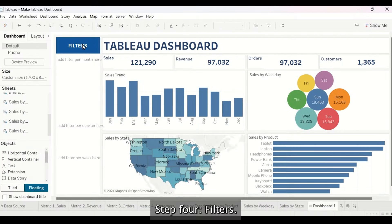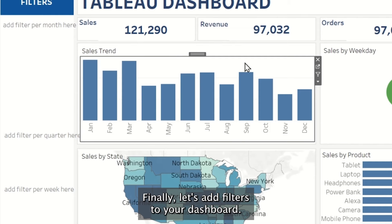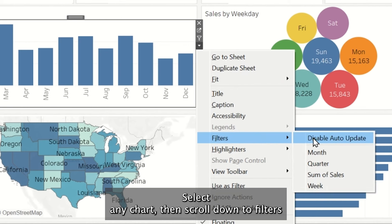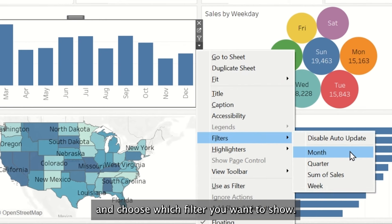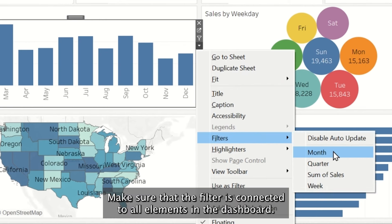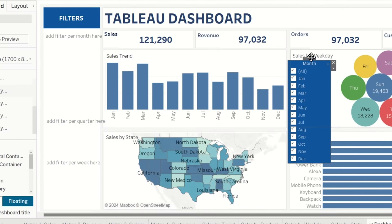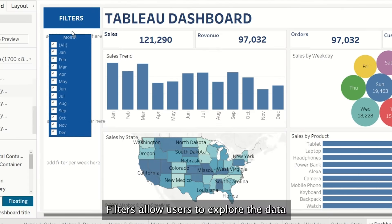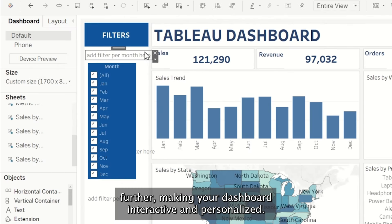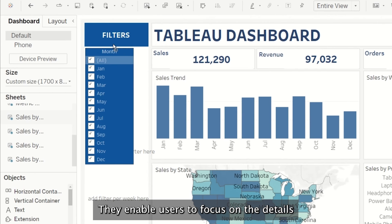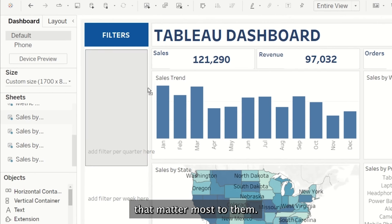Step 4: Filters. Finally, let's add filters to your dashboard. Select any chart, then scroll down to Filters and choose which filter you want to show. Make sure that the filter is connected to all elements in the dashboard. Filters allow users to explore the data further, making your dashboard interactive and personalized. They enable users to focus on the details that matter most to them.